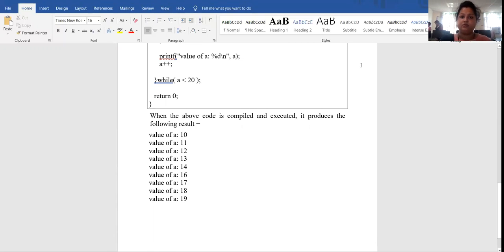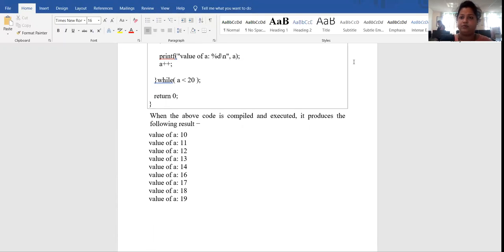So this is goto statement. If you have any query about that, then comment in the comment section. Thank you so much.